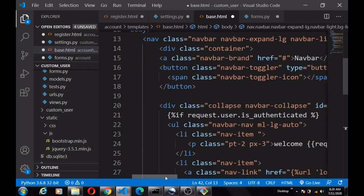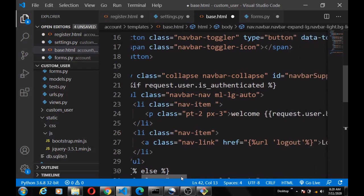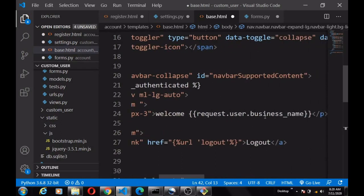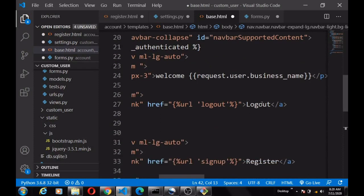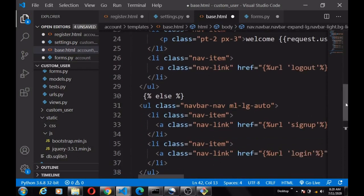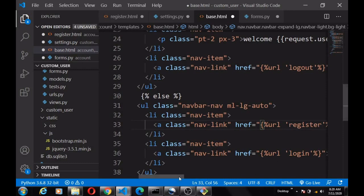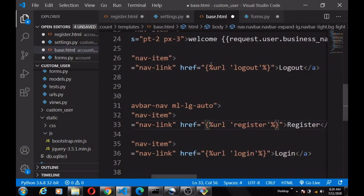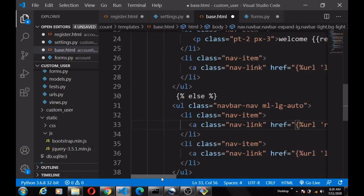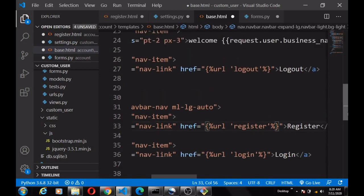In the navbar we're going to check if the user is logged in. If logged in, we want to show the username — 'Welcome [business name]' — and a logout button. If the user is not logged in, we want to show the register route and the login route.